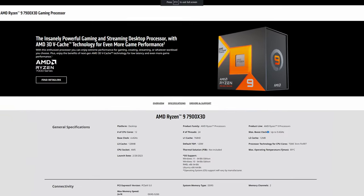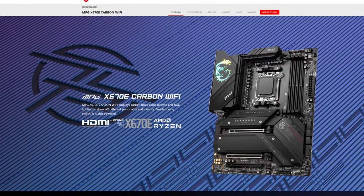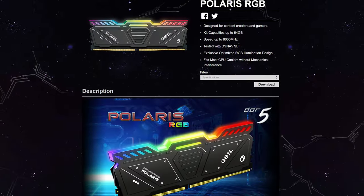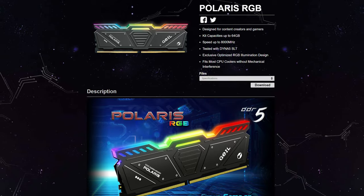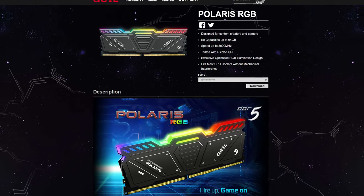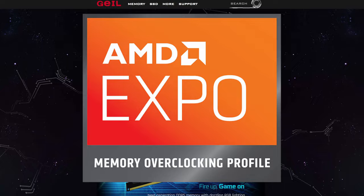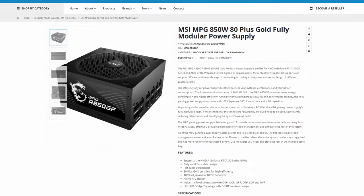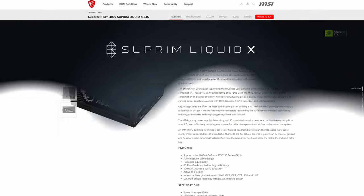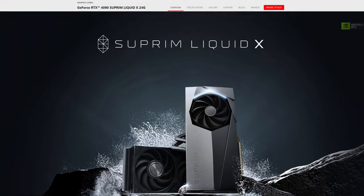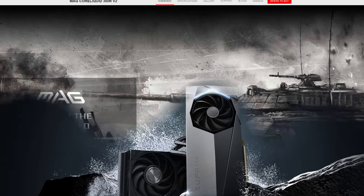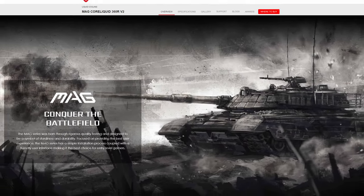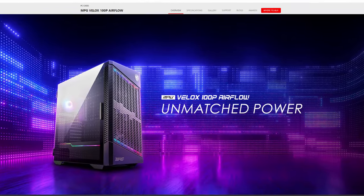The test system: CPU was the AMD 7900X 3D on an MSI X670E Carbon Wi-Fi motherboard. RAM was G.Skill Polaris CL38 2x16 GB at 5600 MHz in EXPO mode. SSD was the Crucial P5 2TB, PSU was the MSI MPG 850W Gold, GPU was the MSI Supreme Liquid 4090 to avoid bottlenecks, cooler was the MSI Core Liquid V2 360mm AIO, and the case was the MSI Velox Airflow.